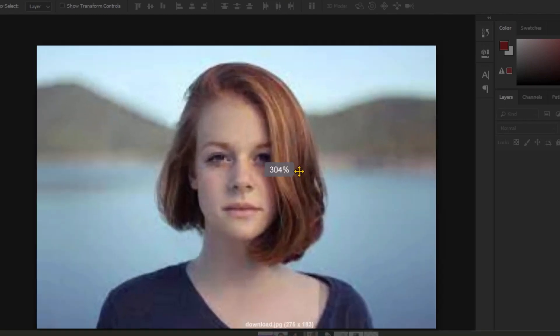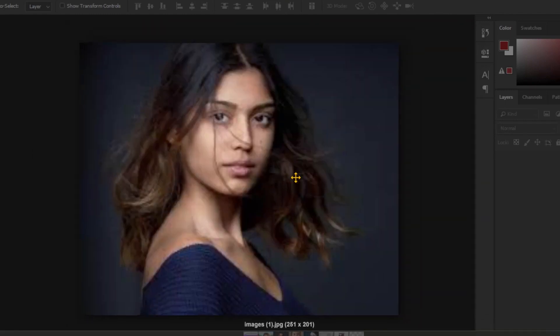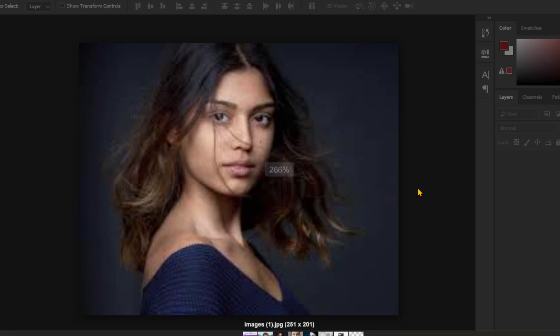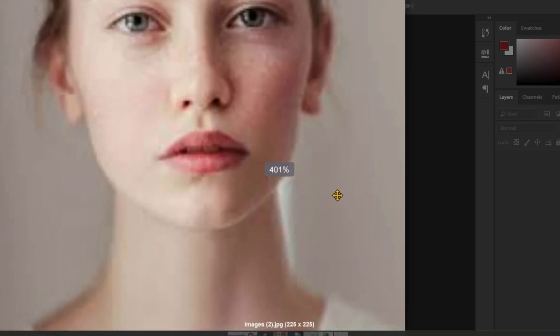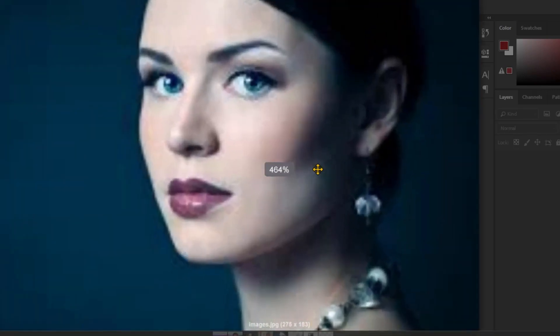Currently, you can observe that when I zoom in, these images become blurry and indistinct. Therefore, we will enhance their quality in this brief video.